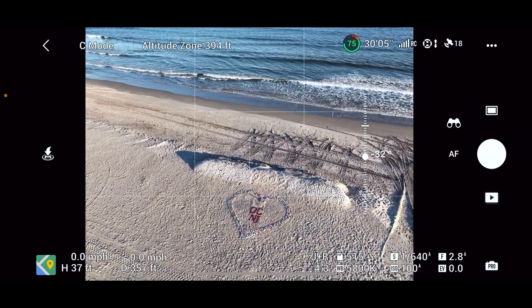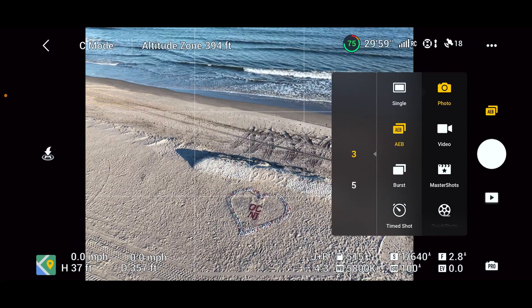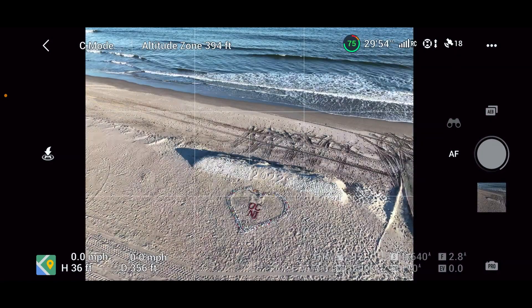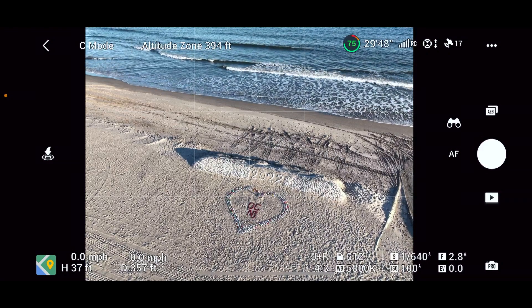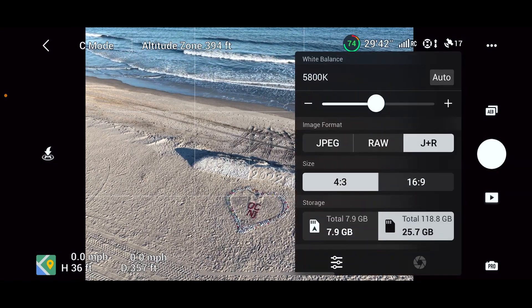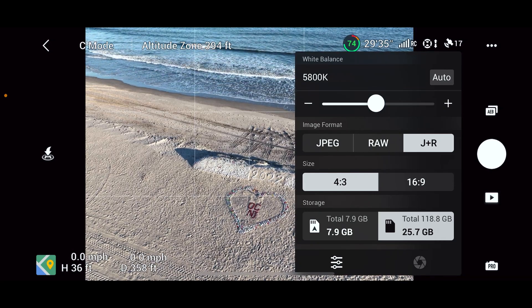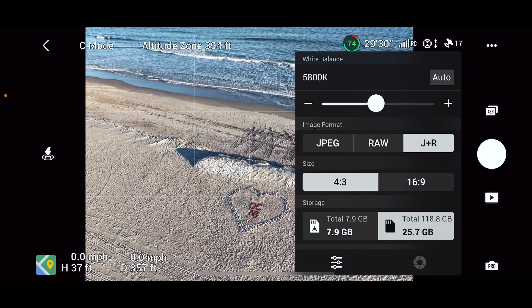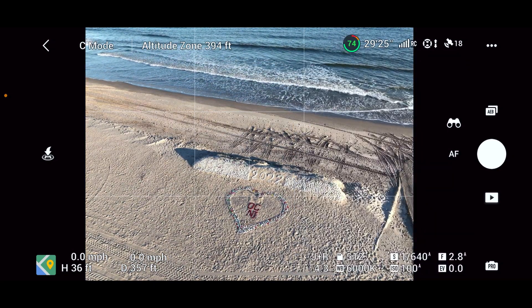Kind of got that outfall pipe out now. Let's do some bracketed photos — we'll go three brackets so we get the right exposure. It's going to shoot one over, one under, one proper exposure. Let me see if I can do anything with the pro settings to make it better. I want JPEG and RAW. The white balance — I like the white balance there. Maybe I could pump it up just a little bit more. Yeah, maybe that's just a little bit better with the white balance.